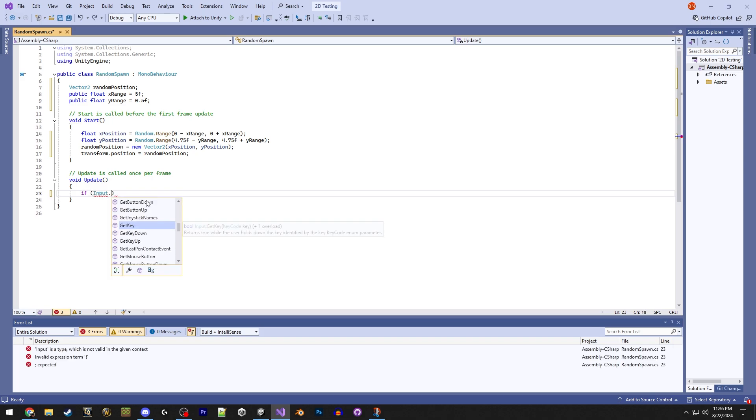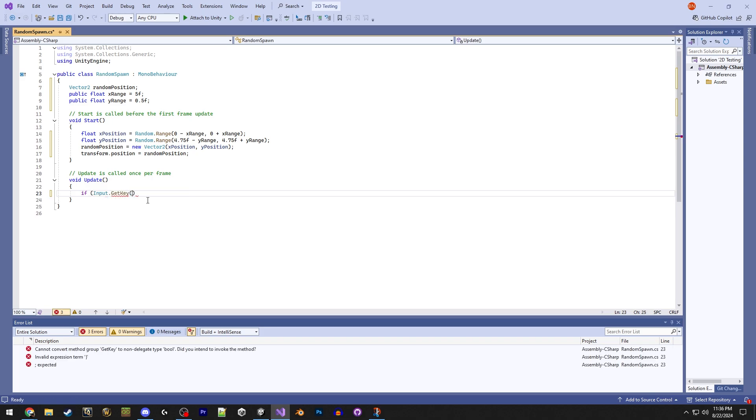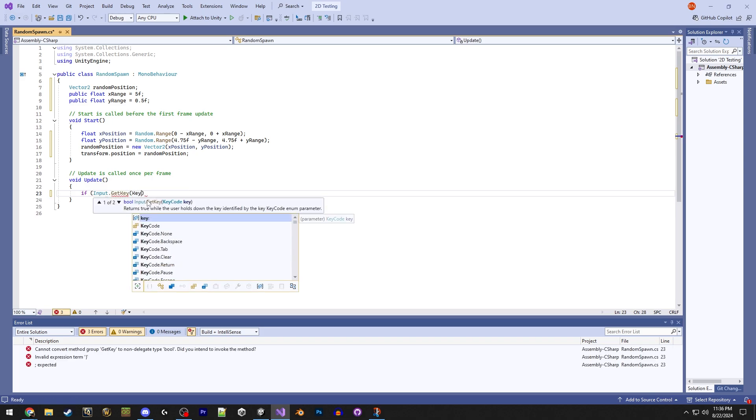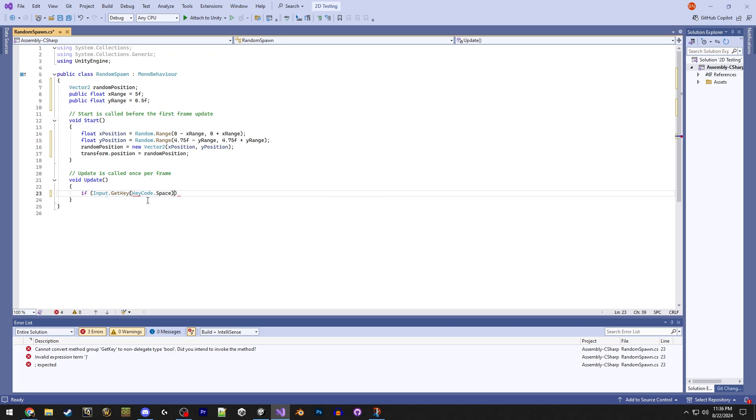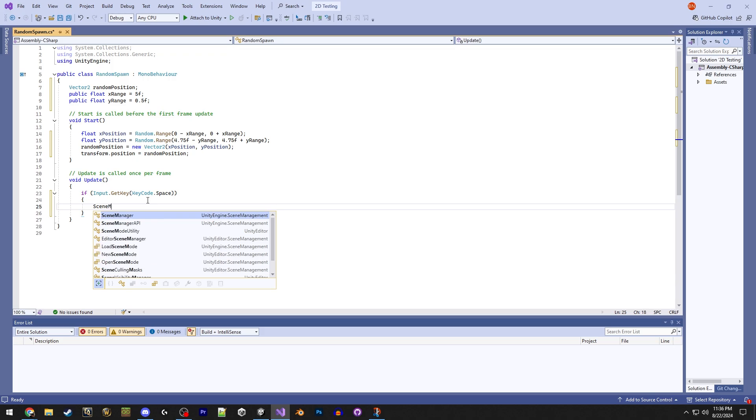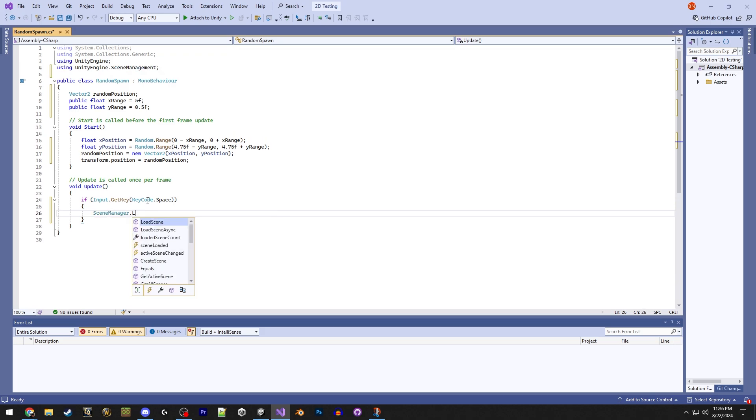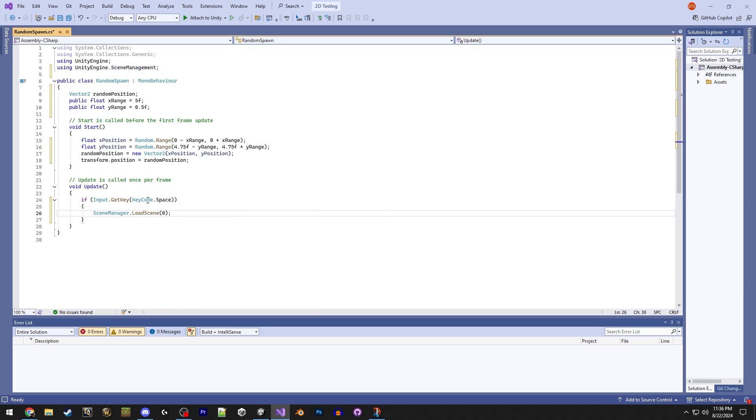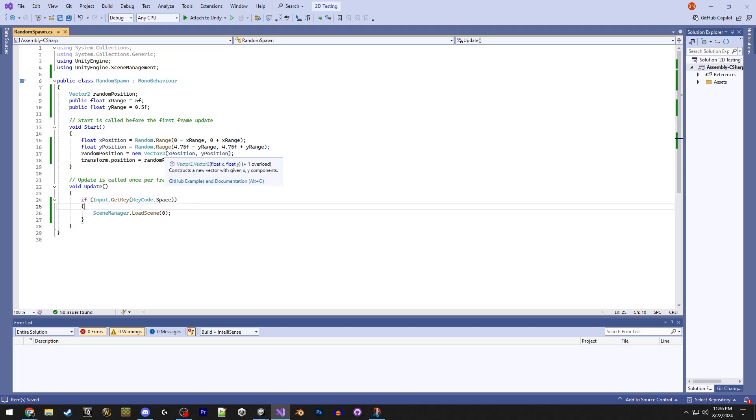And in update, we can add if input dot get key. This will just use the space bar. So that's just saying it's waiting for the player to hit the space bar, and then it will do whatever we say in here. Let's just tell it to do scene manager dot load scene 0, and that will just reset the scene.